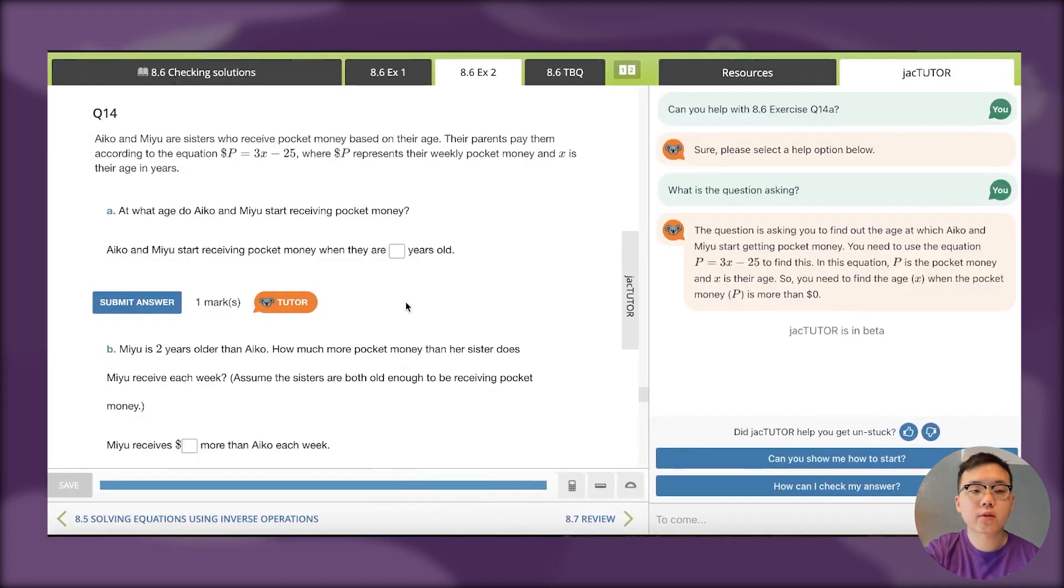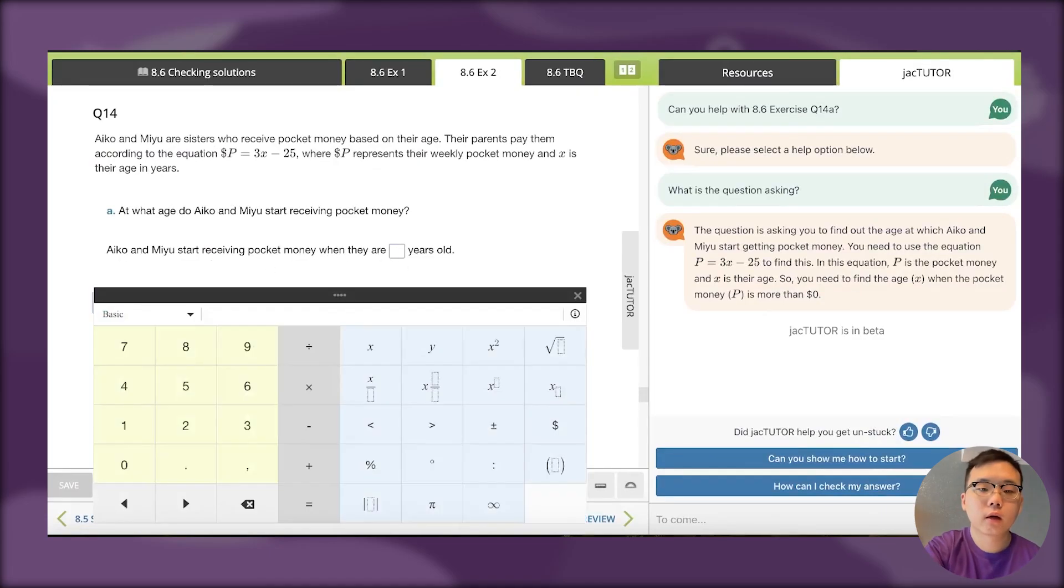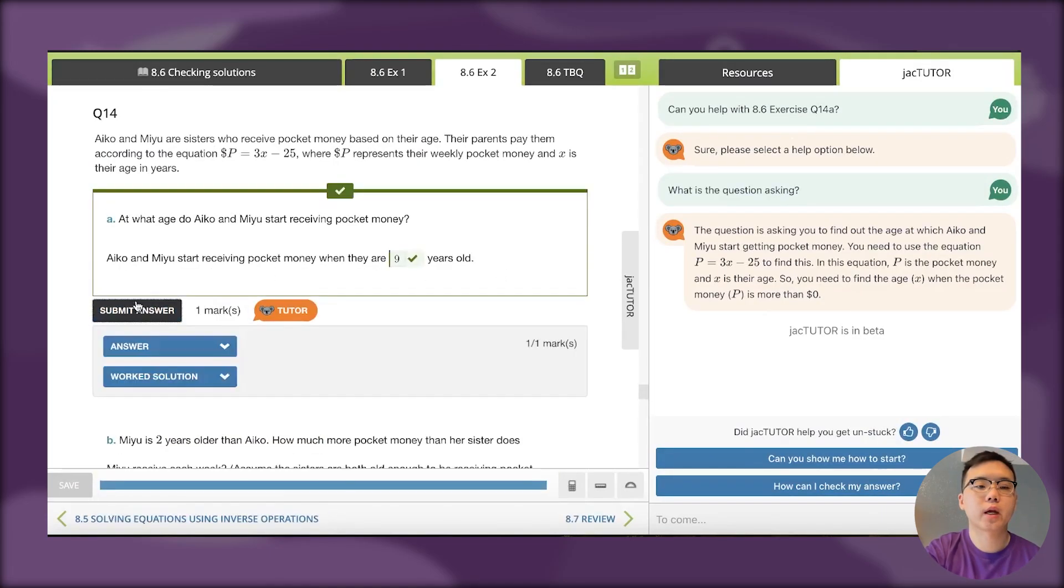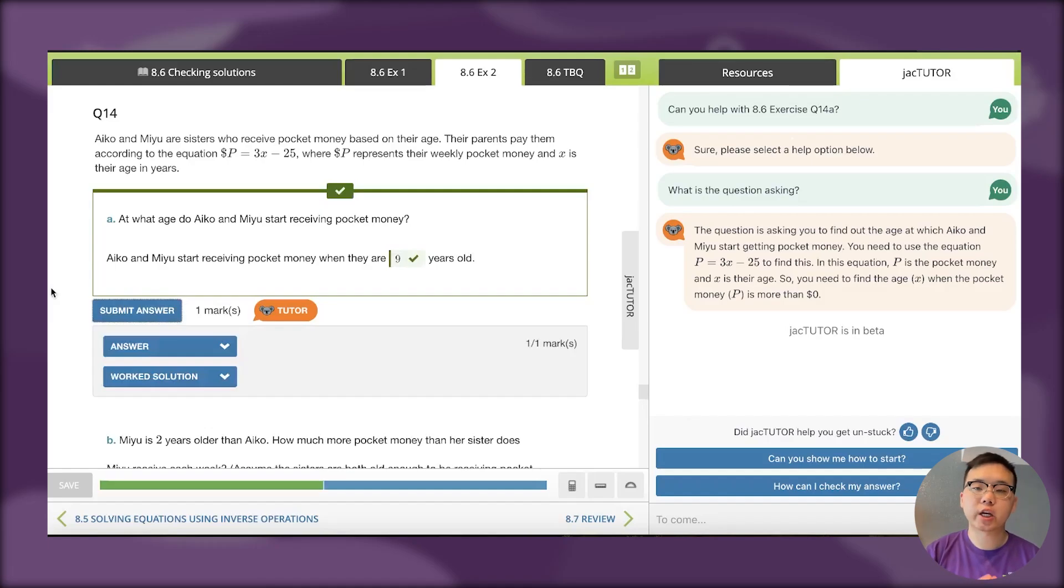To answer the question, Iko and Miyu start receiving pocket money when they are 9 years old. If I submit the answer, you can see that Jack Tudor helped me become unstuck because it explained what the question was actually asking for.